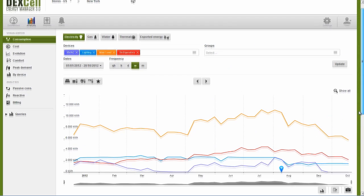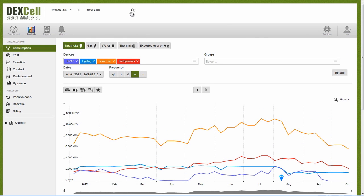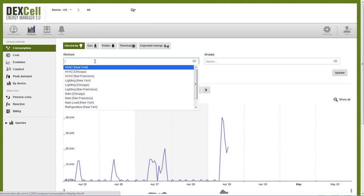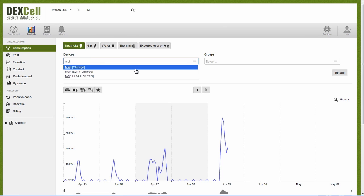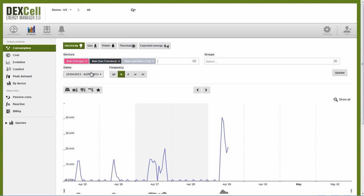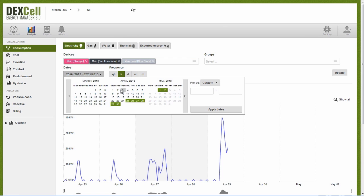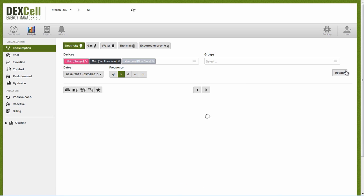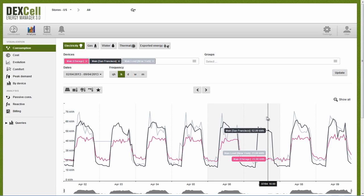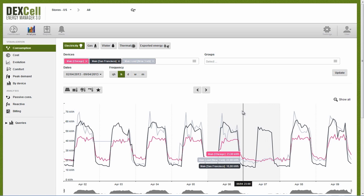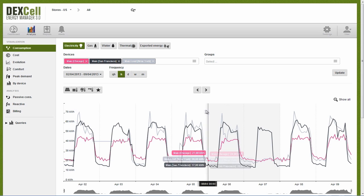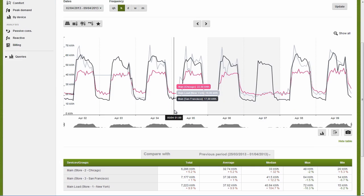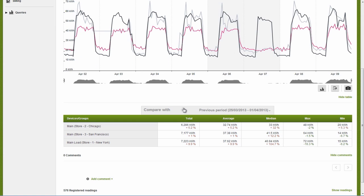Let's go now to a global view where we can compare our three supermarkets. We'll select fiscal meters and do an hourly comparison. We can see that the activity level by hour is similar in the three stores, but that there are notable differences among consumption levels. It appears that the Chicago store consumes the least, followed by San Francisco and then New York, which has the highest level of consumption.